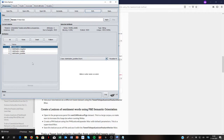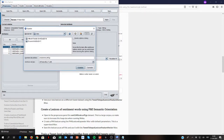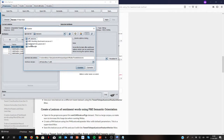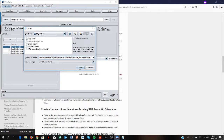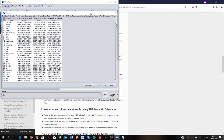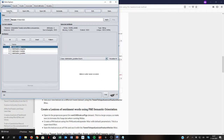A very cool thing about AffectiveTweets is that we can now use this lexicon to extract features for a new task like sentiment classification. So we can save the lexicon — let's save it in the lexicons folder and call it 'new lexicon'.